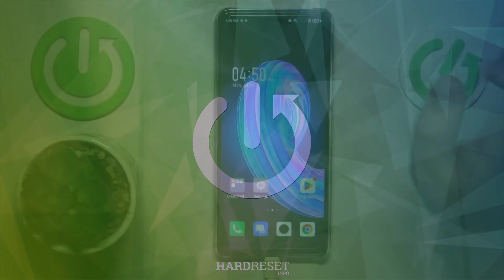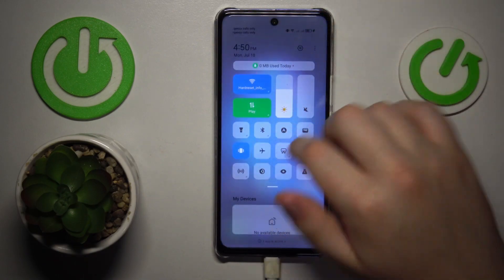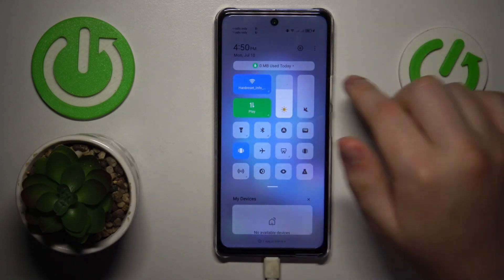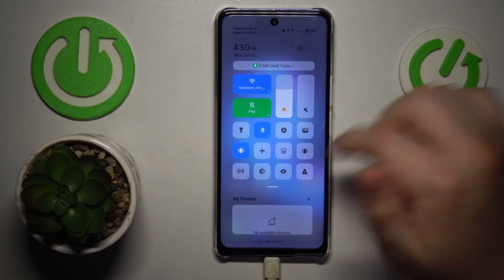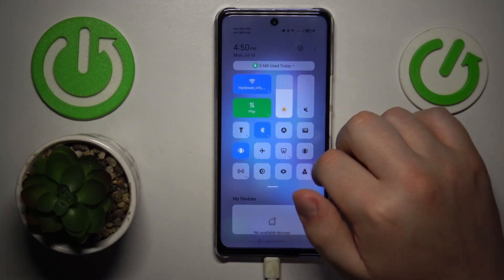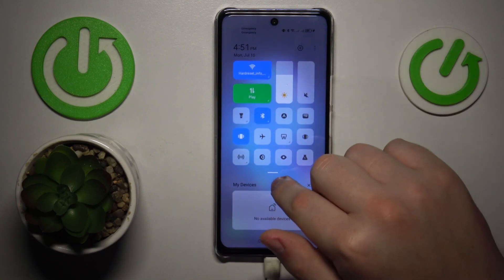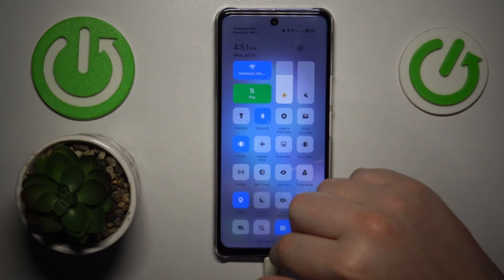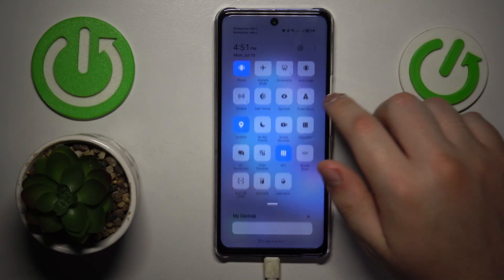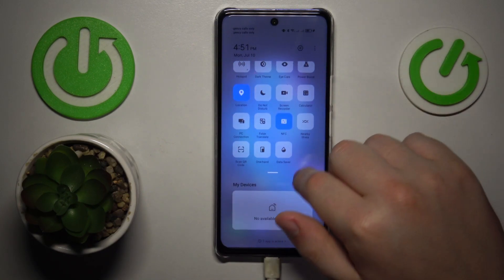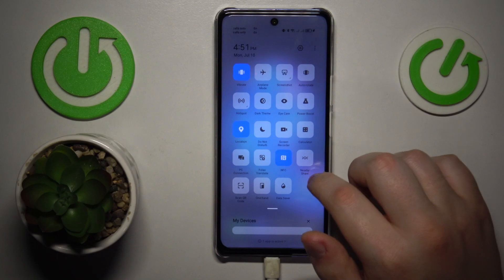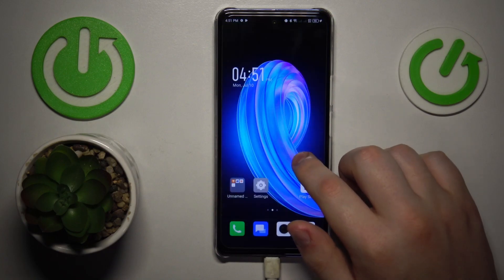First, I recommend that you start by enabling Wi-Fi and Bluetooth, then amongst the available controls find the Nearby Share icon — it should be somewhere in here — so here it is.